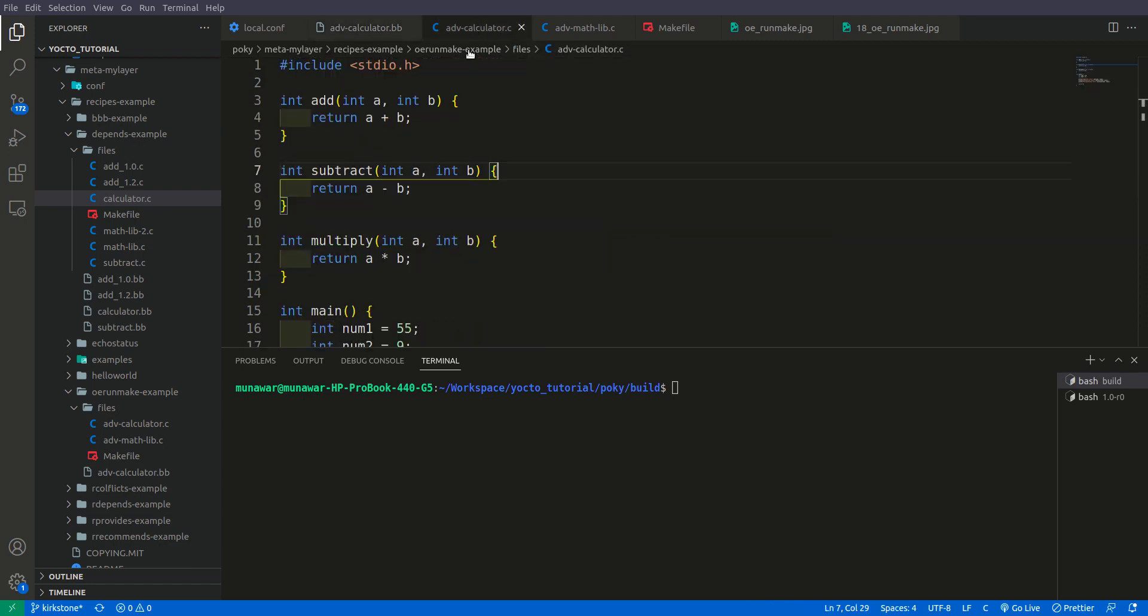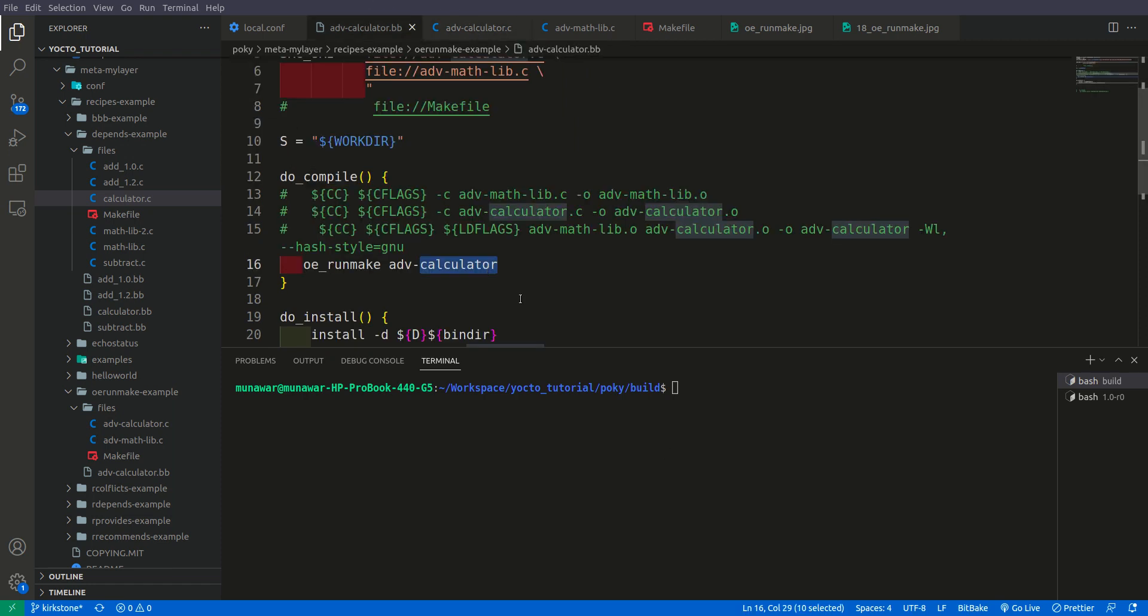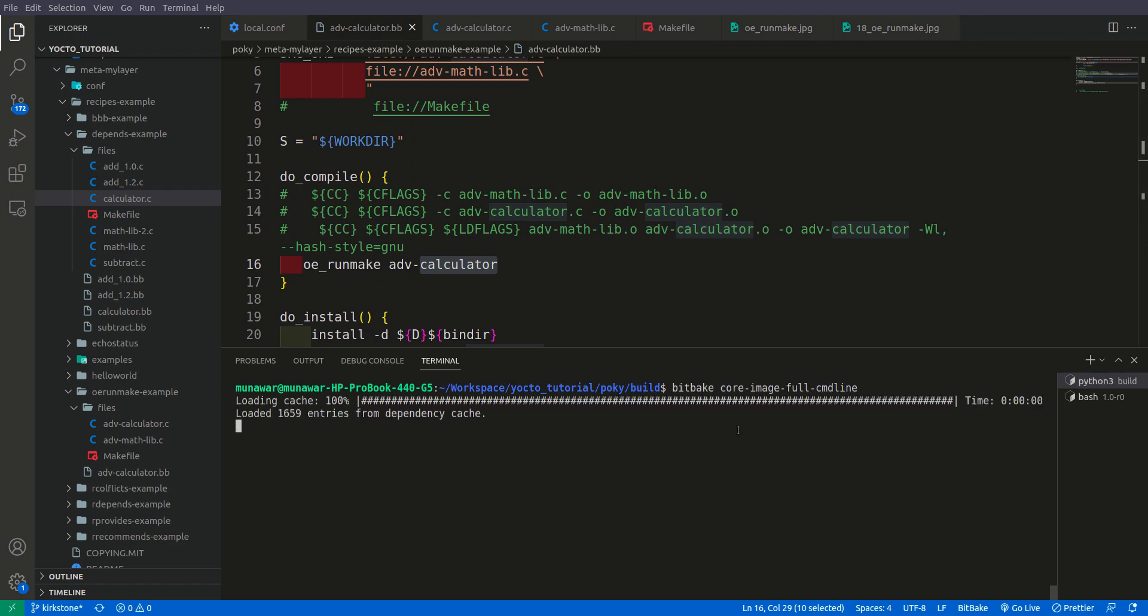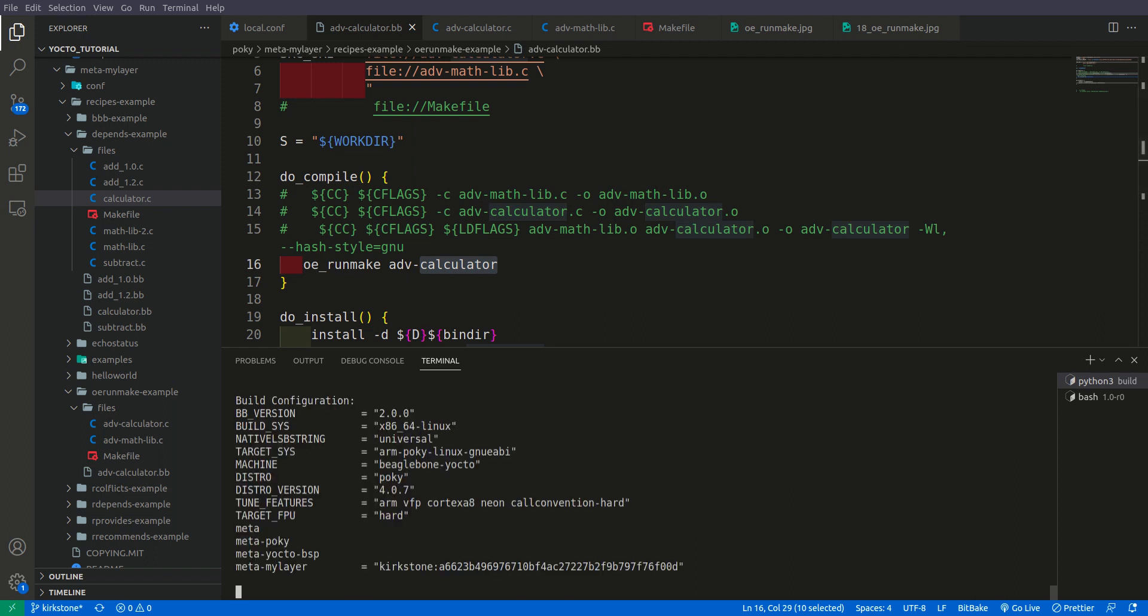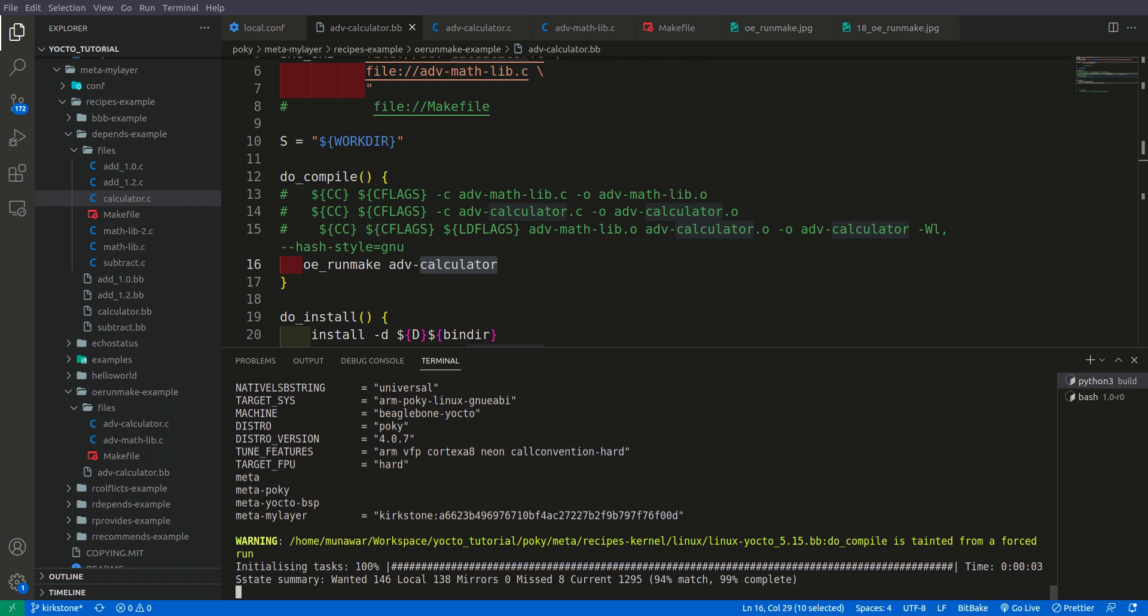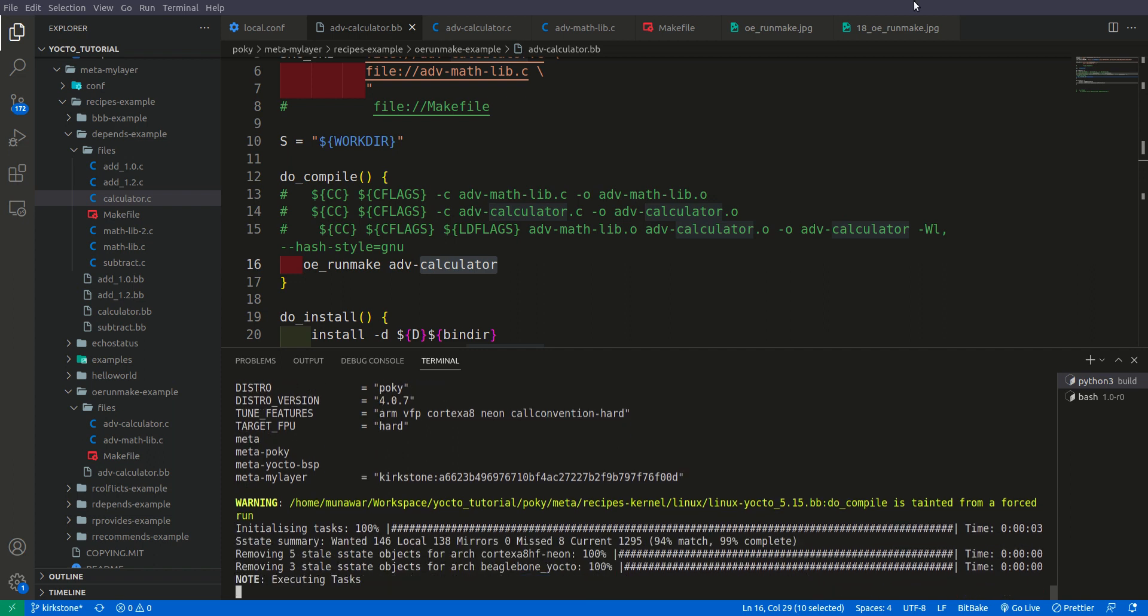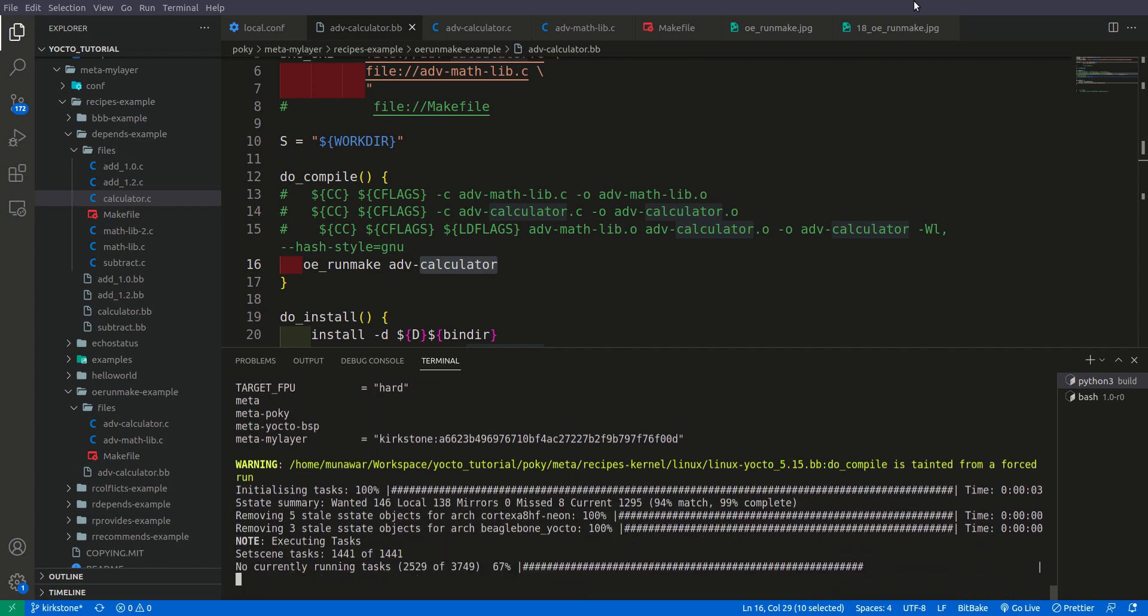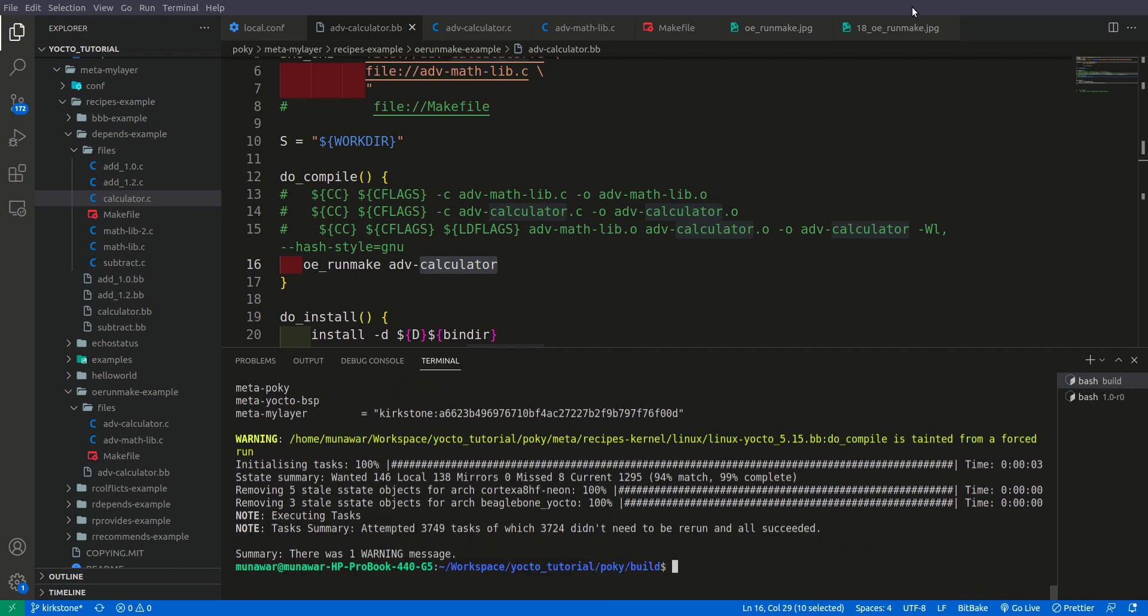So what I did right now just to test is edit the add subtract and multiply function in the same advanced calculator.c file. Now let us build this once more. It is being built. So this time the file has been compiled successfully and the image has been built. But it doesn't seem like very much useful to use oerunmake in this case.